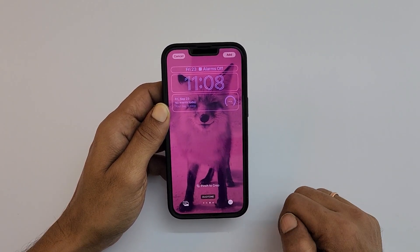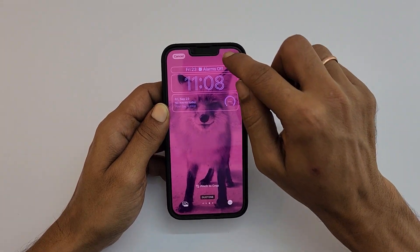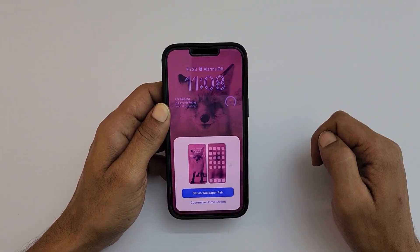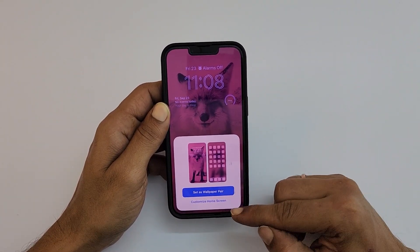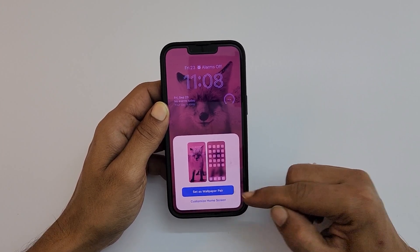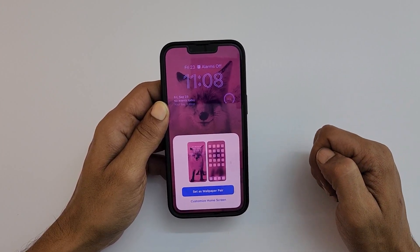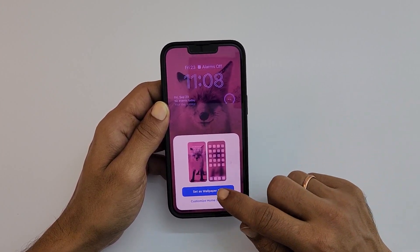Once you are done personalizing the wallpaper, tap on Add. Here you get the option to customize the home screen or set it as a wallpaper pair. Select what you want.